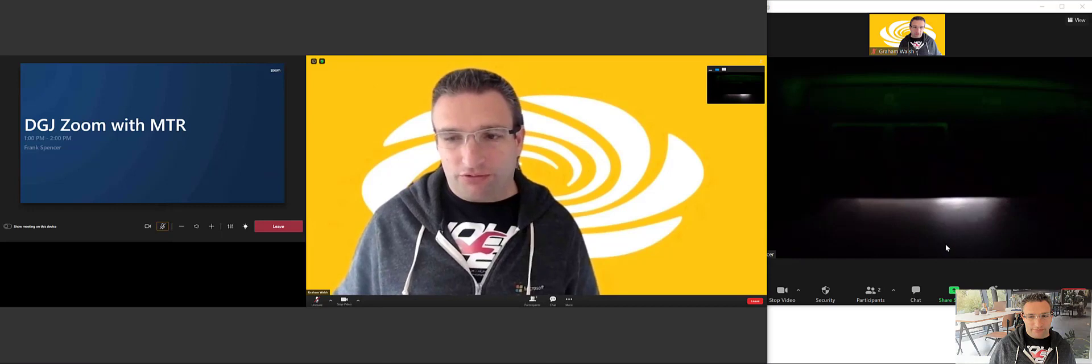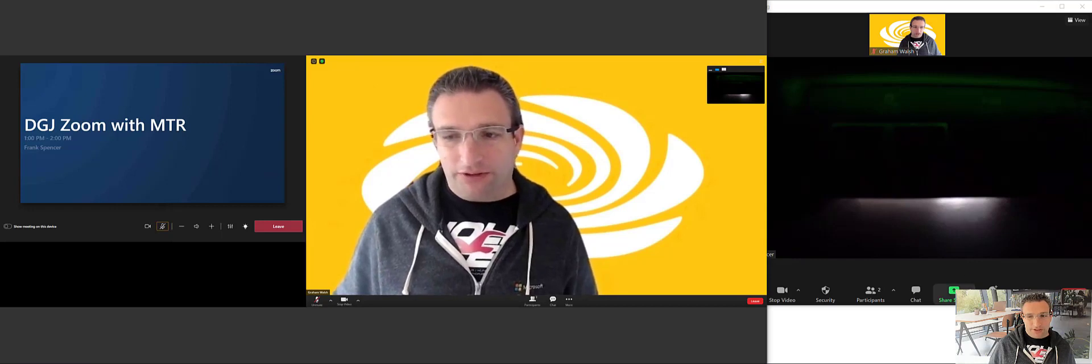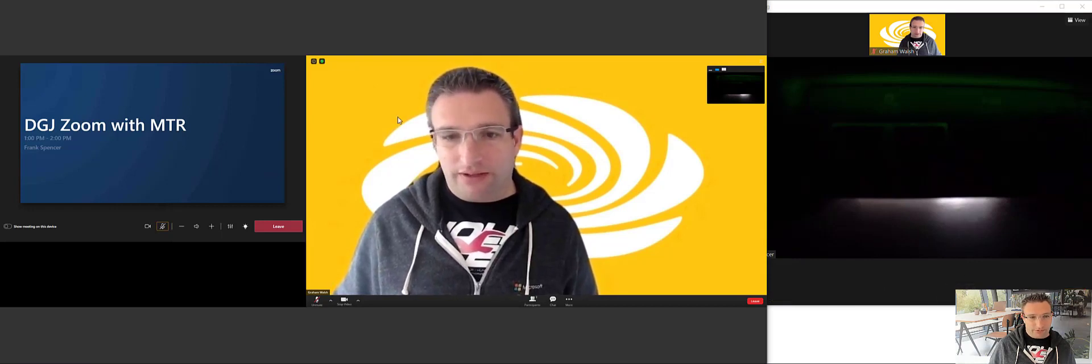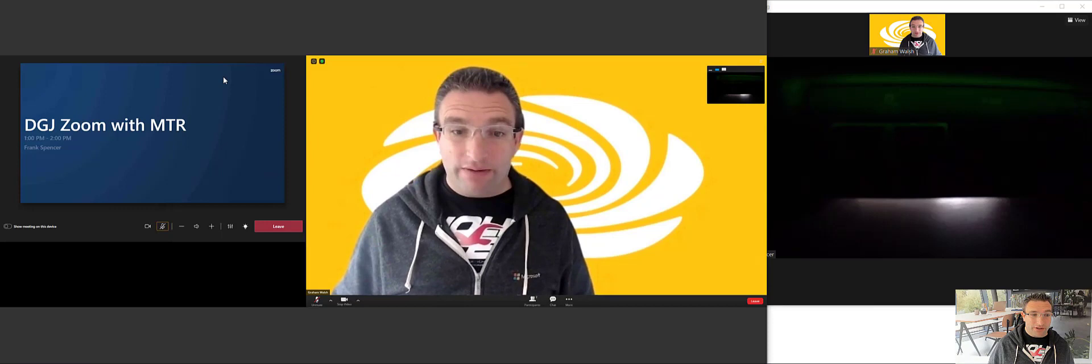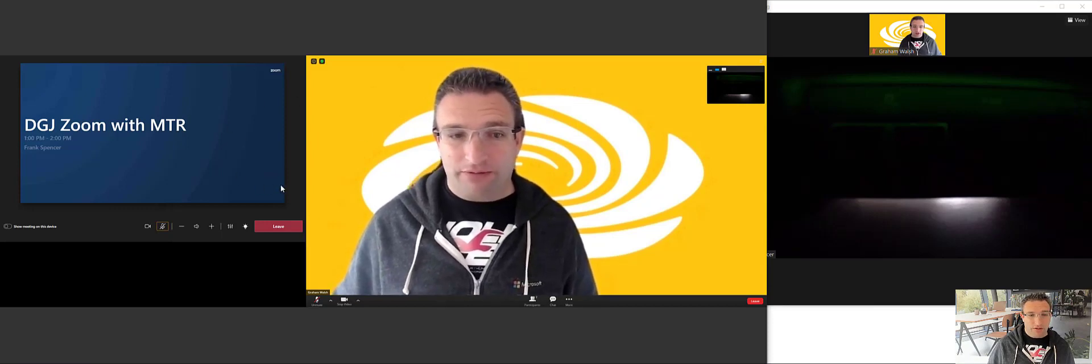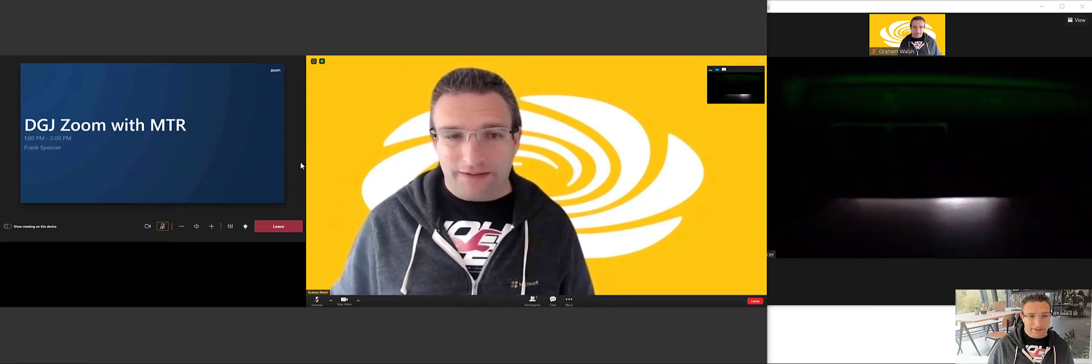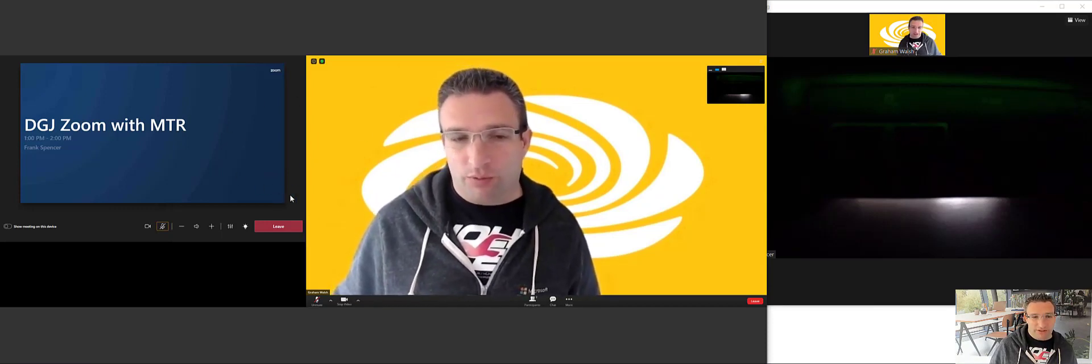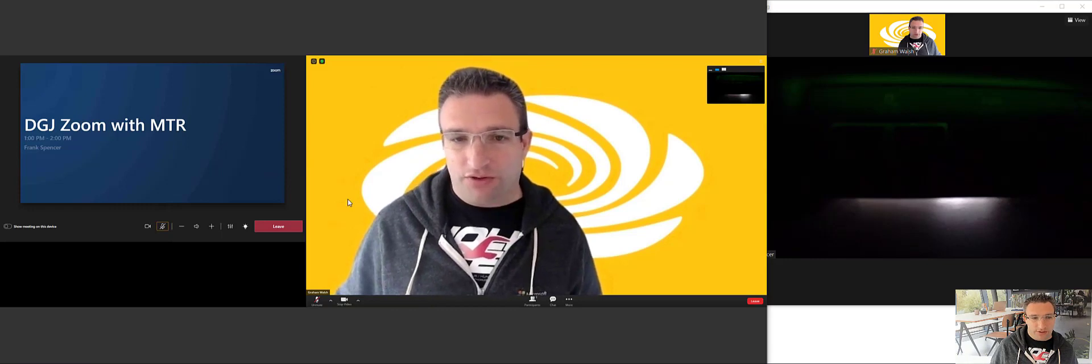And if you want to share a screen, that will come across. However, sharing a screen from the Microsoft Teams Room on a physical cable ingest is not supported today. You must use the share.zoom.us client.